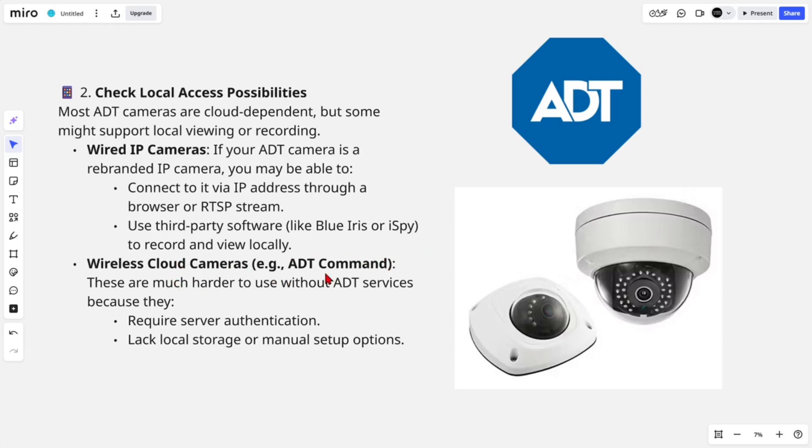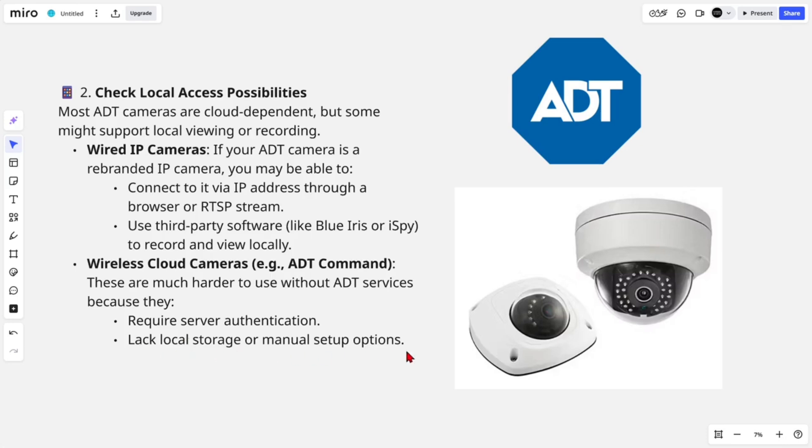Wireless cloud cameras (e.g., ADT Command): These are much harder to use without ADT services because they require server authentication and lack local storage or manual setup options.